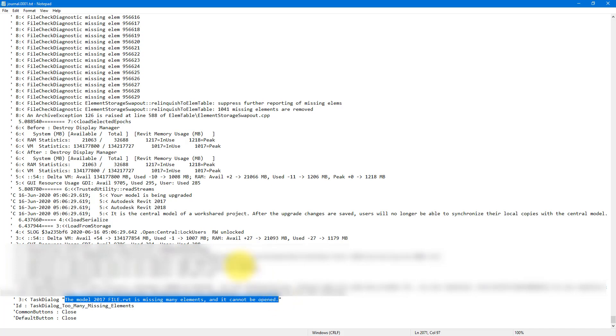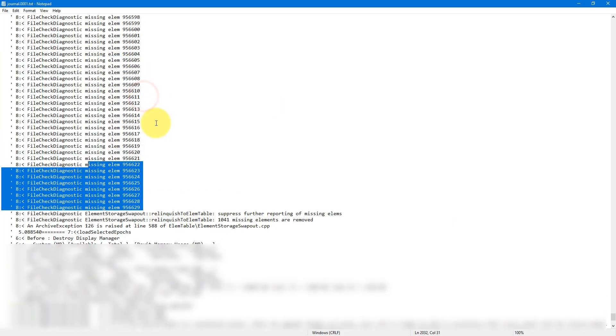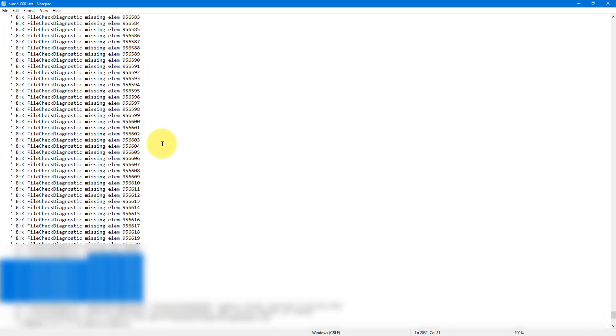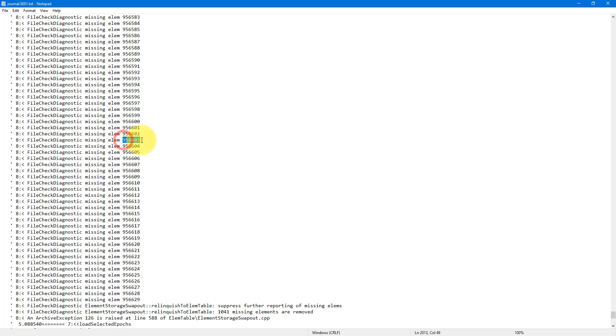To find out which elements these are, we have a few options depending on your situation. Essentially, you will want to go back to the previous version of the corrupt file, the one that you can open and check out these elements and what they are.